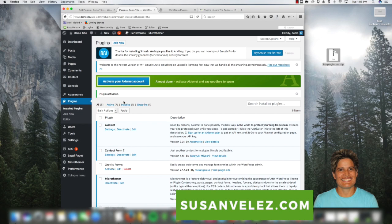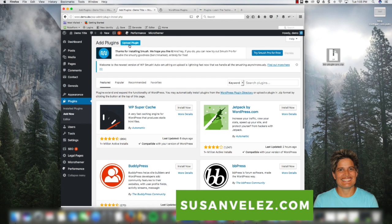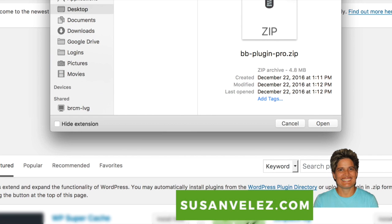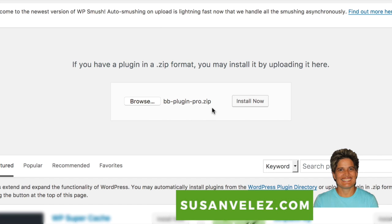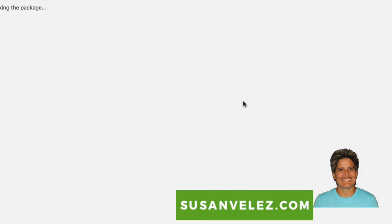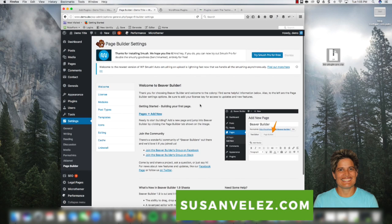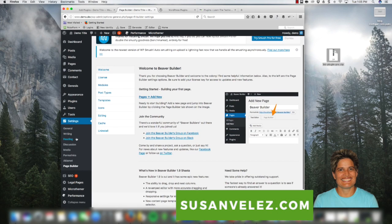Another way to add plugins to your WordPress site is if you purchase a plugin from a third-party vendor or somewhere online. Come over to Add New, and this time we're going to upload the plugin because we won't find it in the repository. Click on Upload Plugin and browse to it on your computer — I've got the Beaver Builder plugin on my desktop. Click Install Now, and once it says plugin installed successfully, click Activate. Now we can start using this plugin — it's ready to roll.